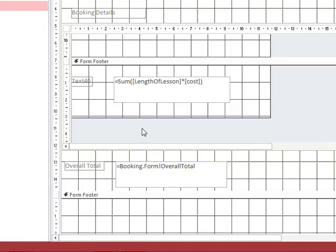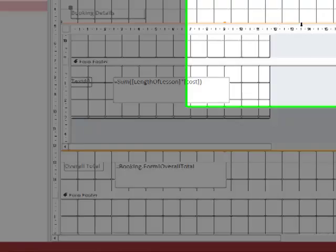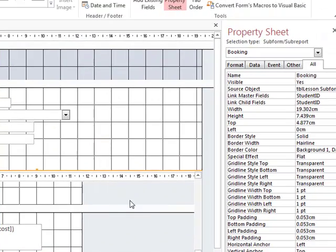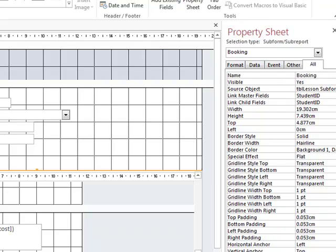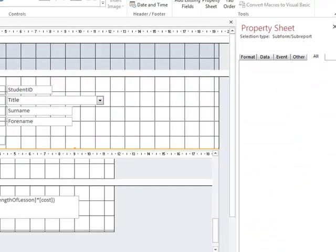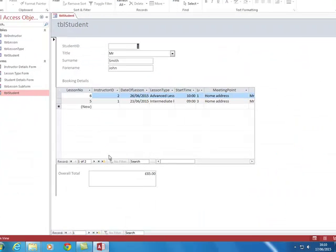We have also renamed this form, this sub form. If I click on it you can see it has been renamed booking. So when we switch to normal view we can see that 85 pounds is now displayed in this section here.